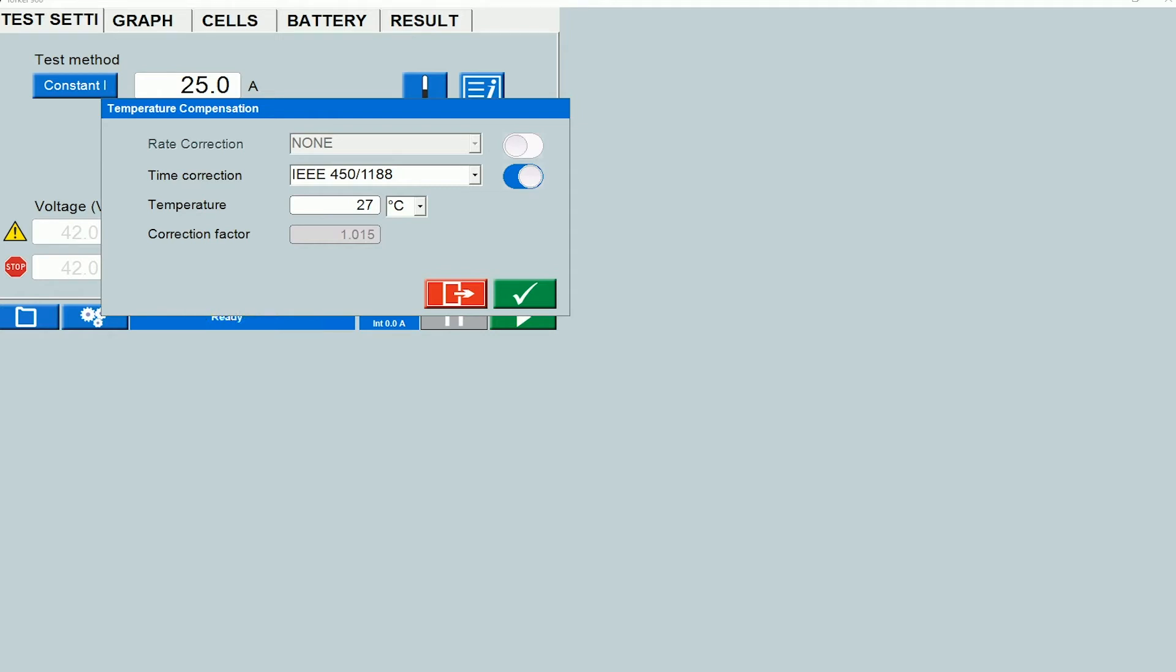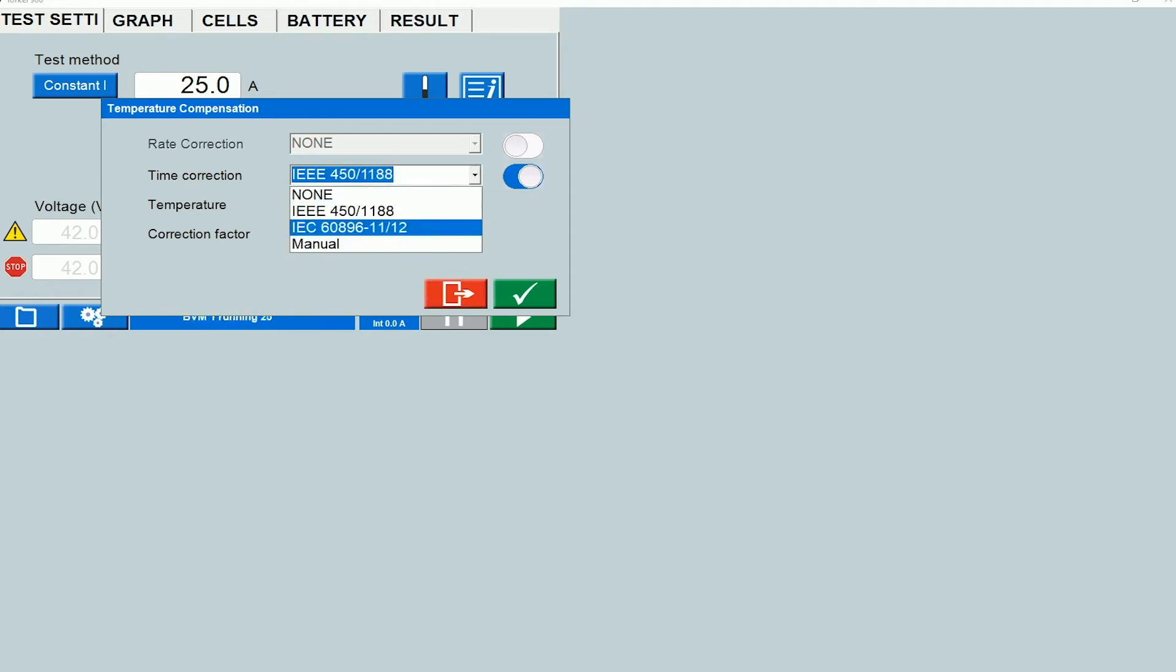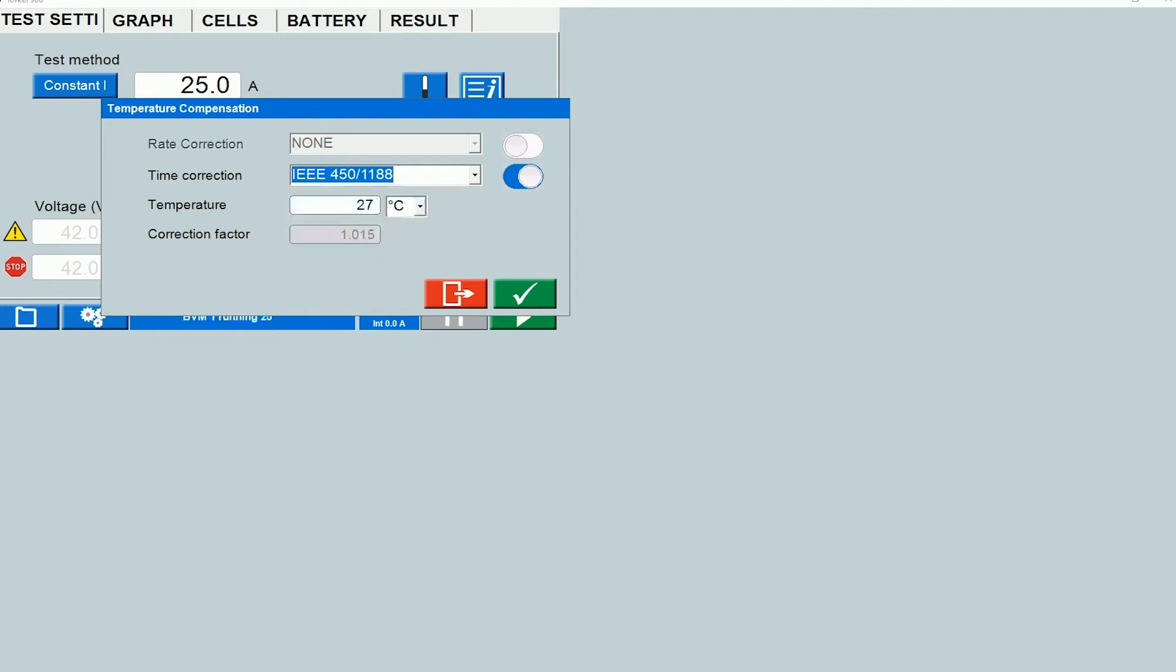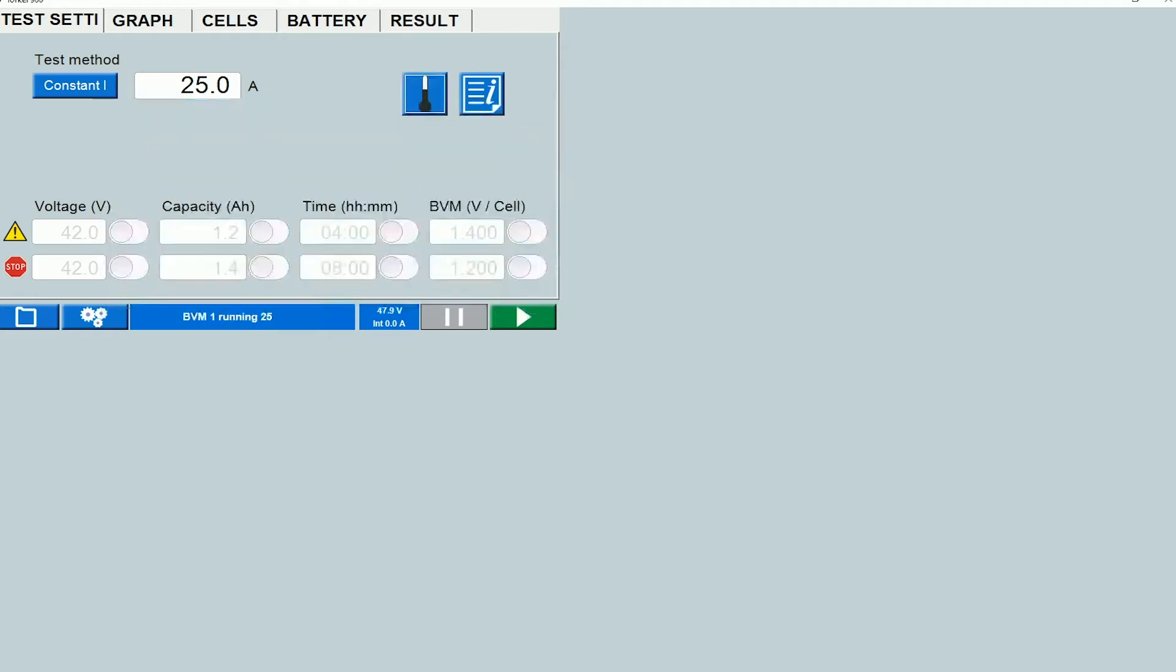If I click on the drop-down I can see the additional options. For here in the states you would select the IEEE option if you are testing a lead acid battery because these standards are meant for maintenance and testing on lead acid batteries. 450 is for flooded lead acid. 1188 is for sealed lead acid. The temperature of 27 Celsius is selected and you can see that the correction factor populates over here based on the values that are provided in the standards. Click on the check mark to exit the window.